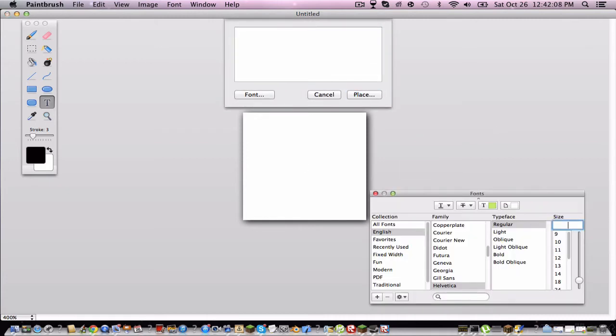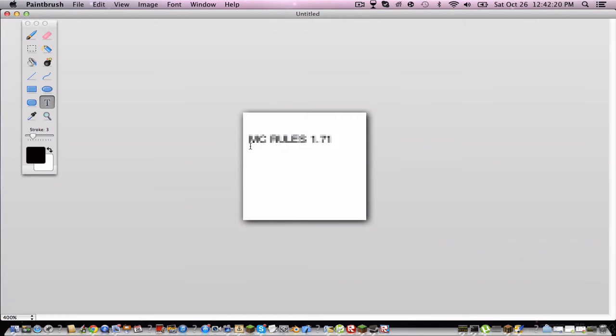For this demonstration I'm gonna put in mc rules 1.7. Yay! I'm just gonna place that there.